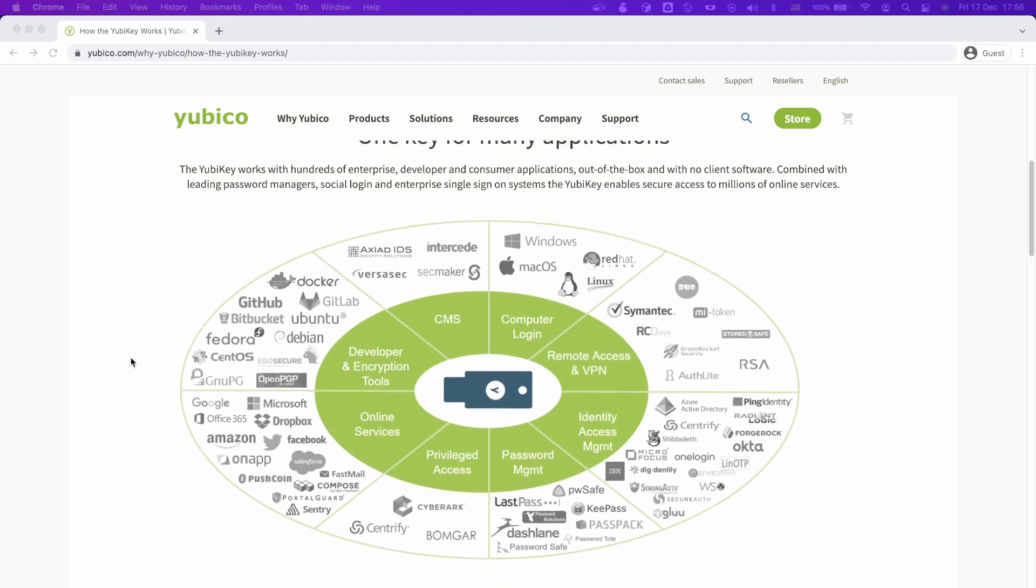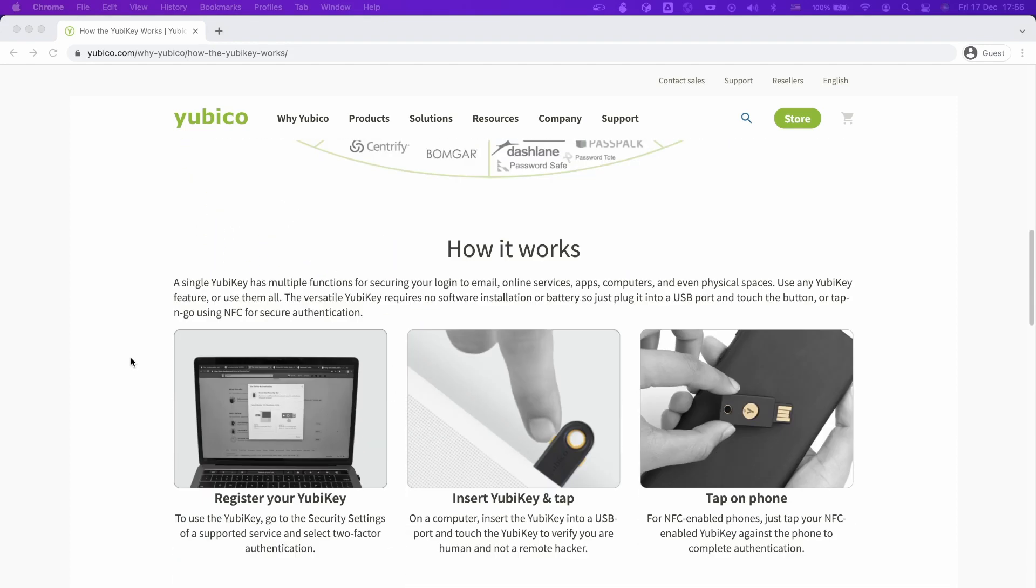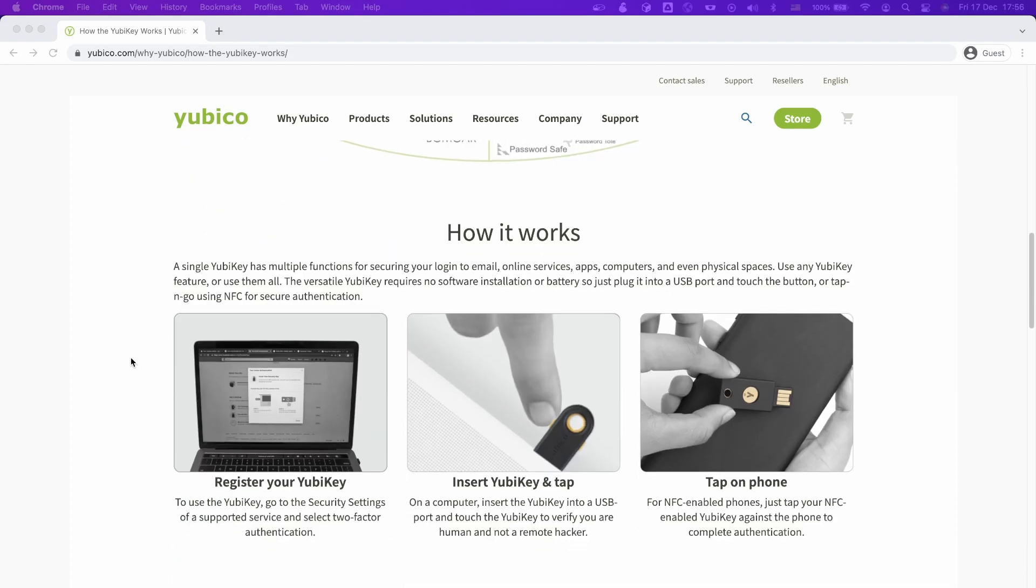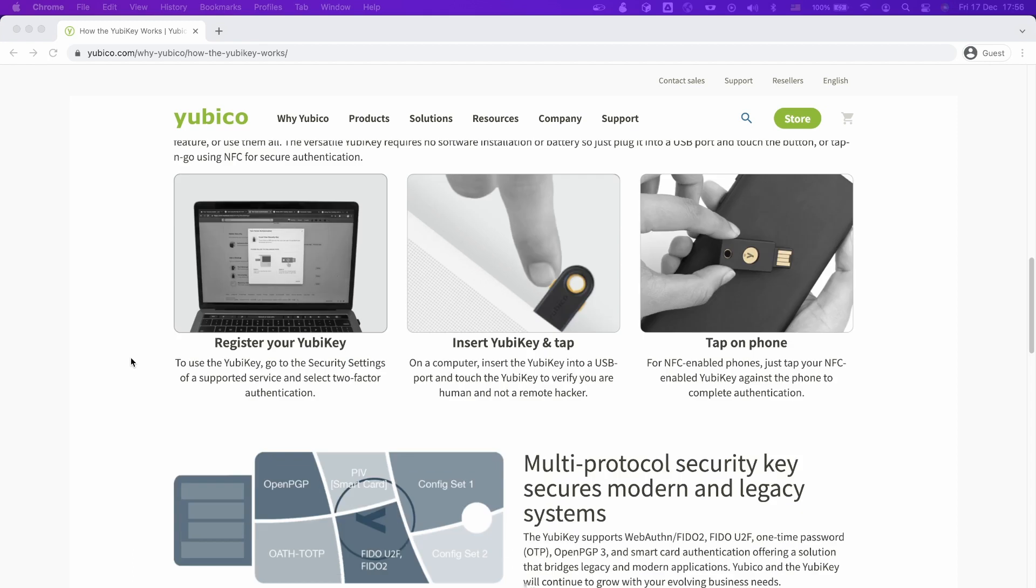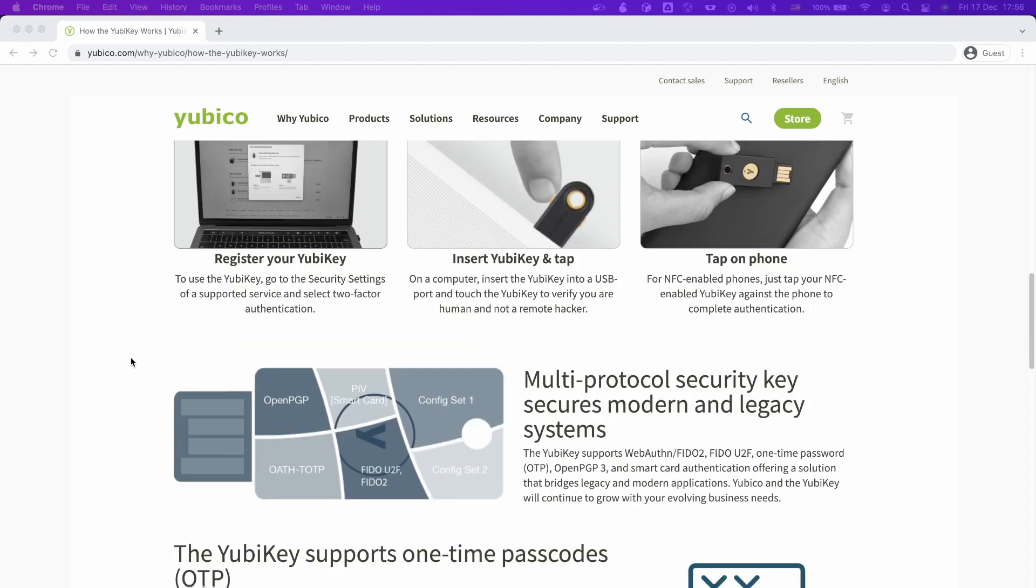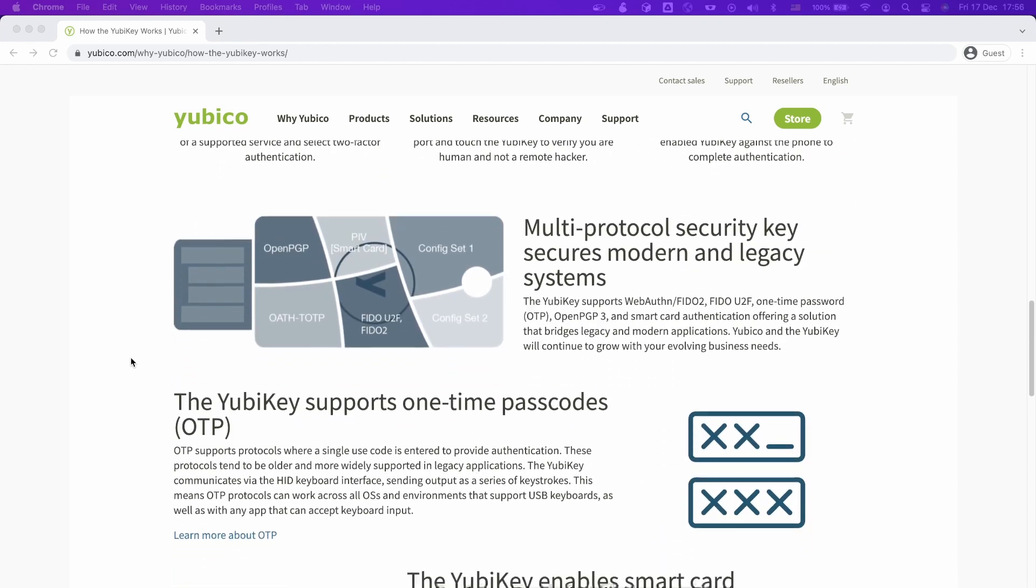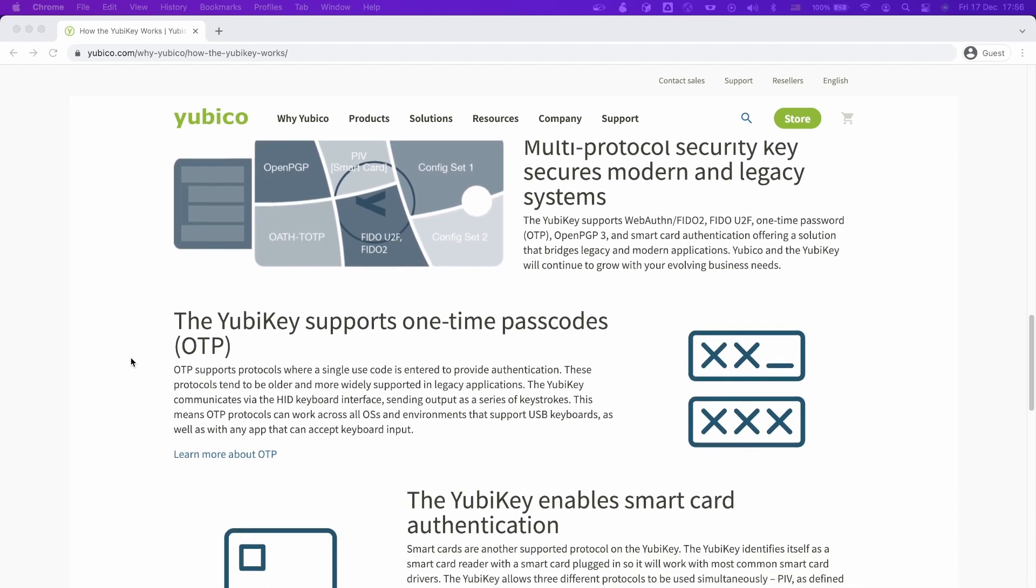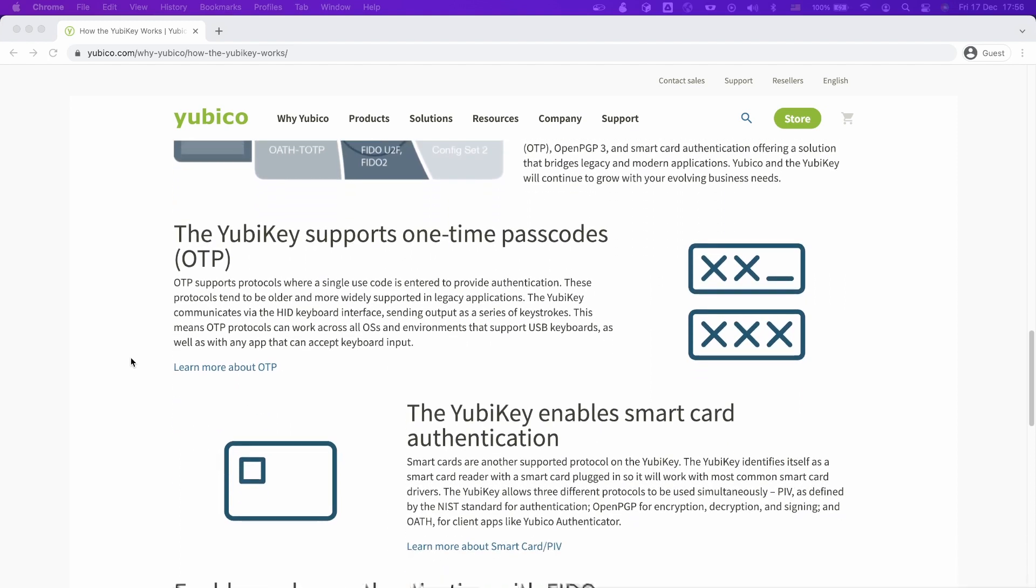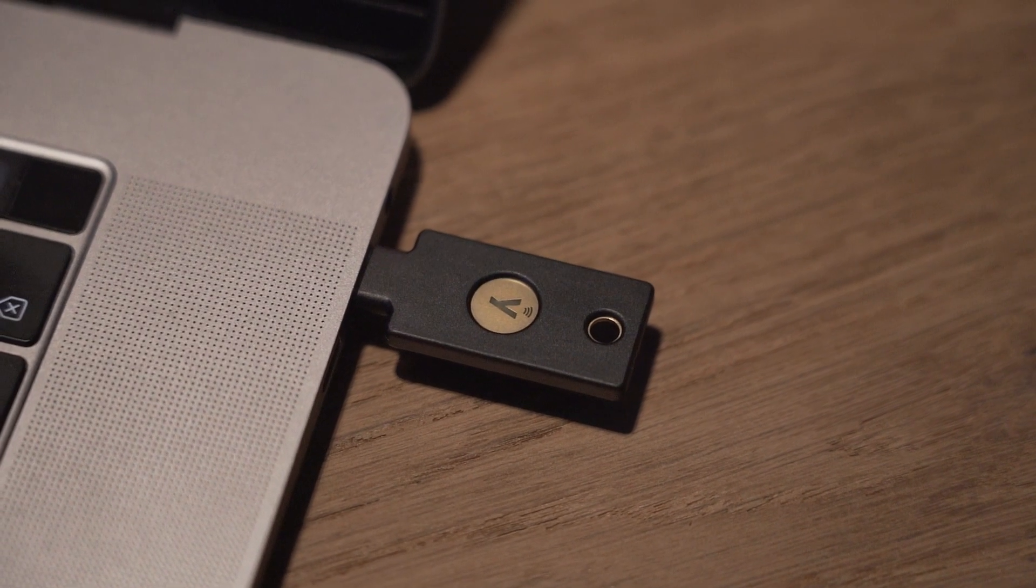There are many applications, operating systems and programs that support one or more of the supported protocols that the YubiKey has to offer. So next time when you log into an application, take a minute, go to the security settings and check if you can add your physical key.